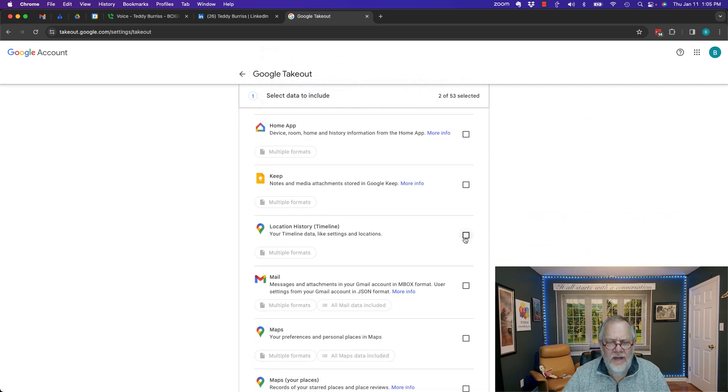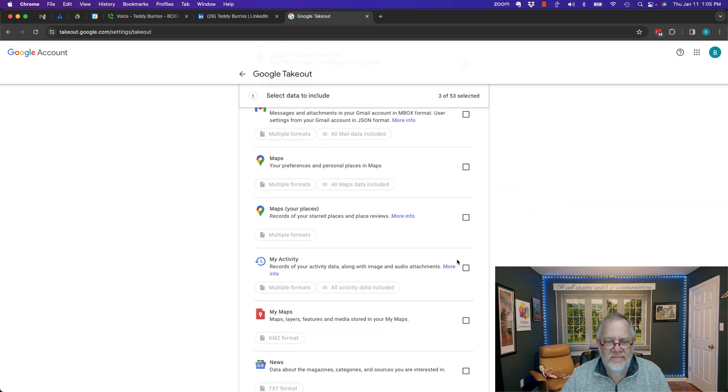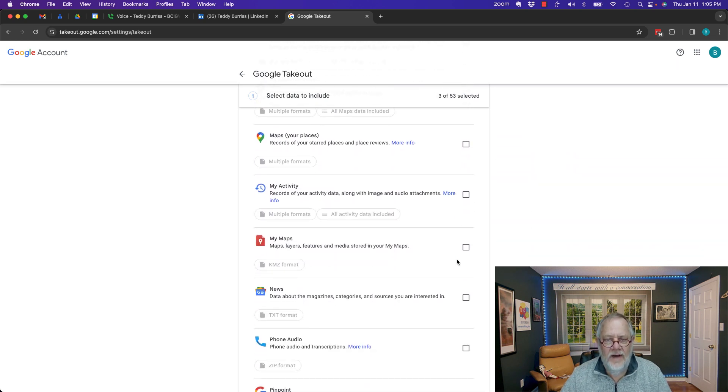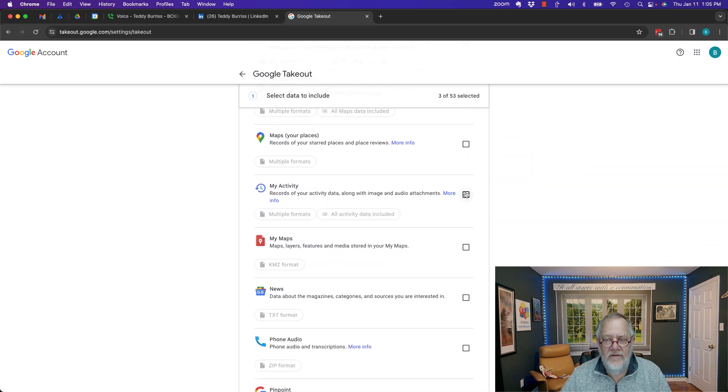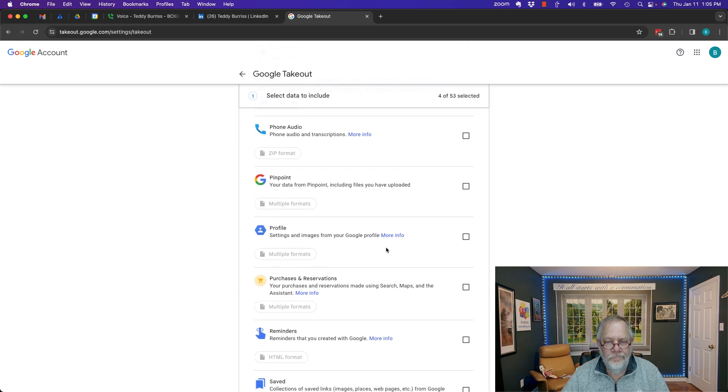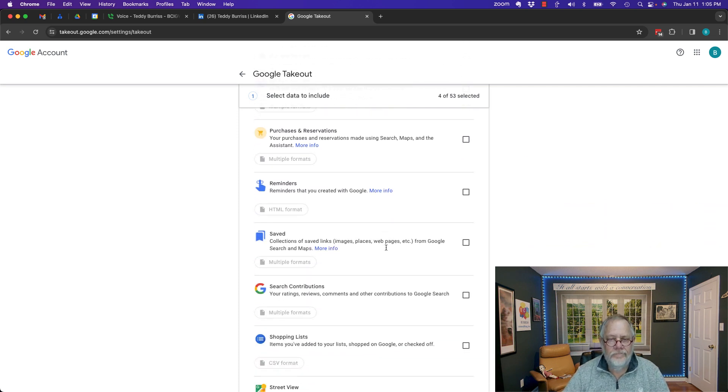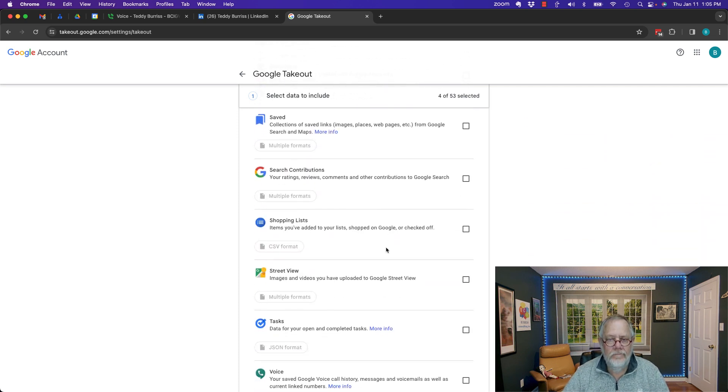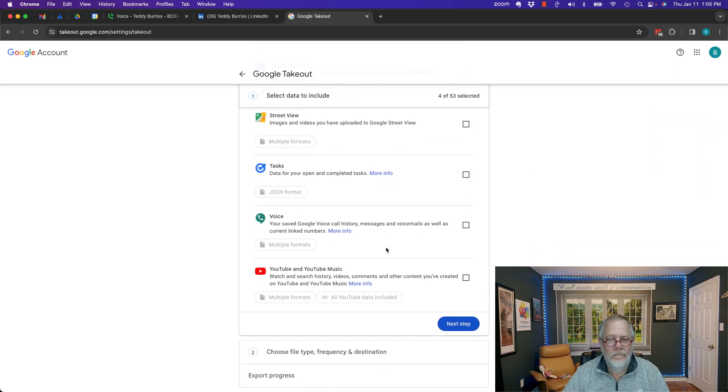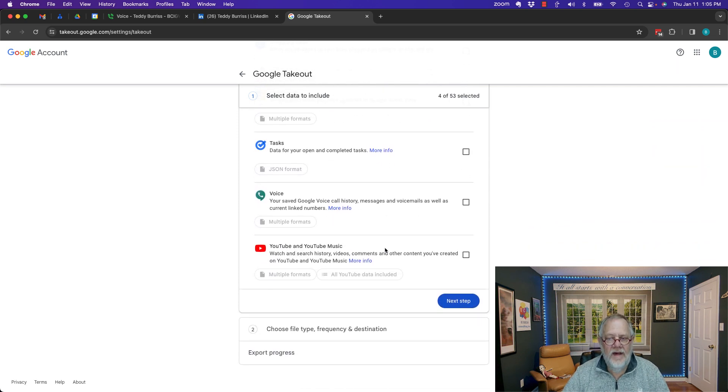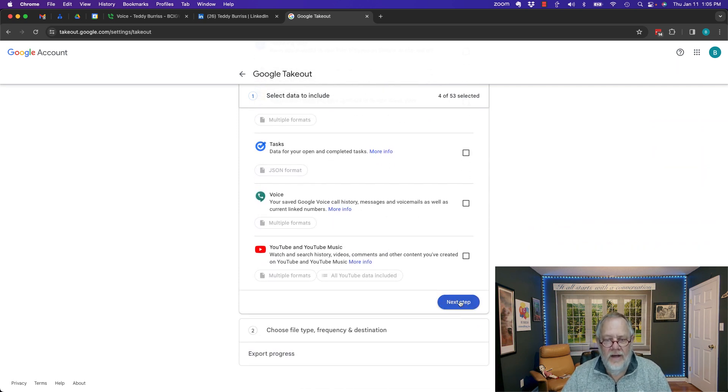Location history, that's location history. Let's find out my activity. Let's do that. And that's it. Let's go to Next Step.